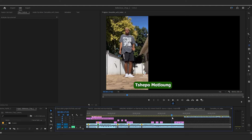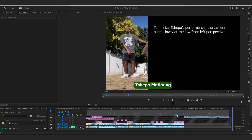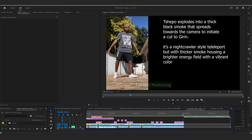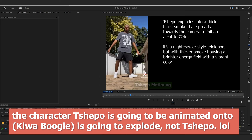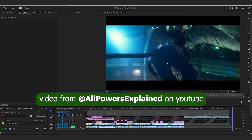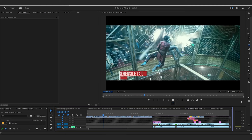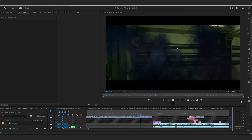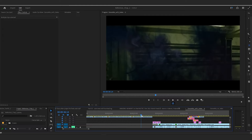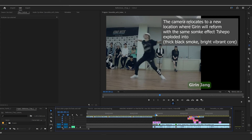I'm going to be doing this interesting pre-visualization process, so you'll get to see the plan a lot more clearly before I start animating. For Teppo's transition to the next dancer, when Teppo does this sliding move, he's going to explode into a cloud of very thick smoke. That thick smoke is going to come towards the screen to denote the end of his performance. The best example of what I'm going for is Nightcrawler from the X-Men movies. I want mine to be very thick, and when Teppo explodes into it, it's going to have a brighter energy force inside of it — a more vibrant color. This is going to usher us into the next performance by Girin.